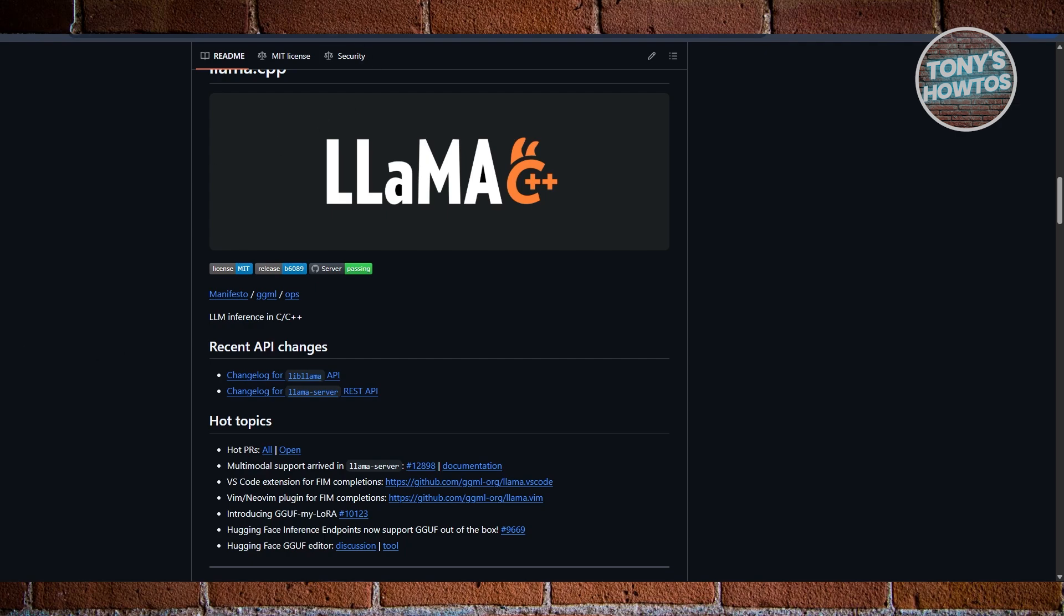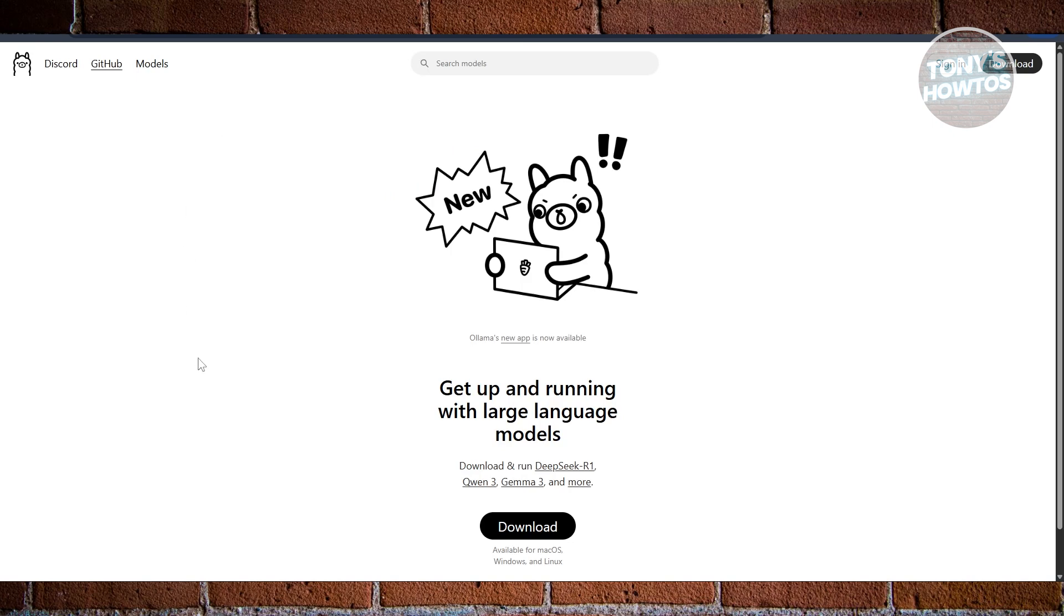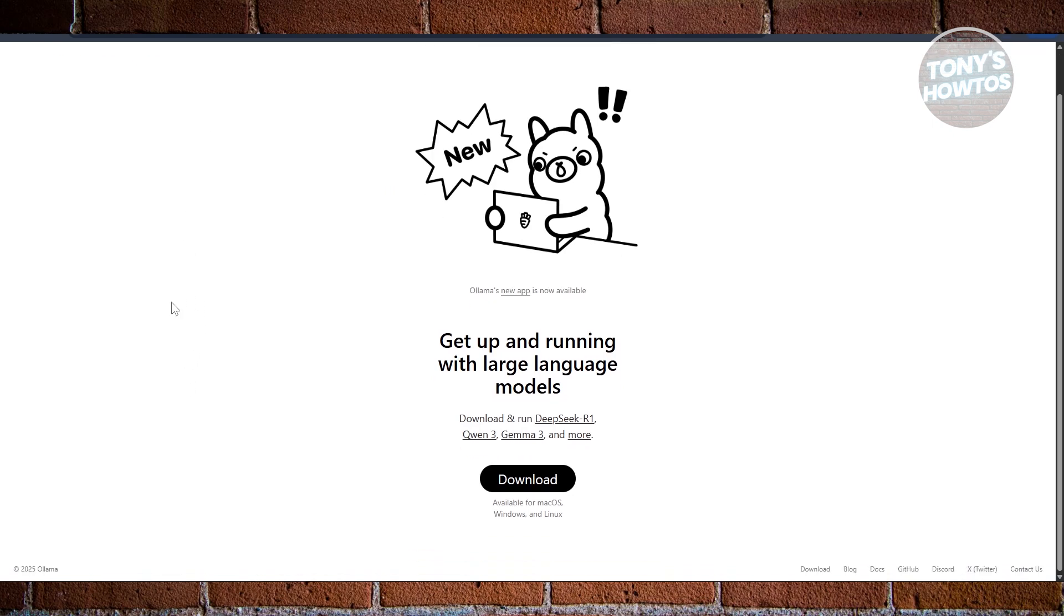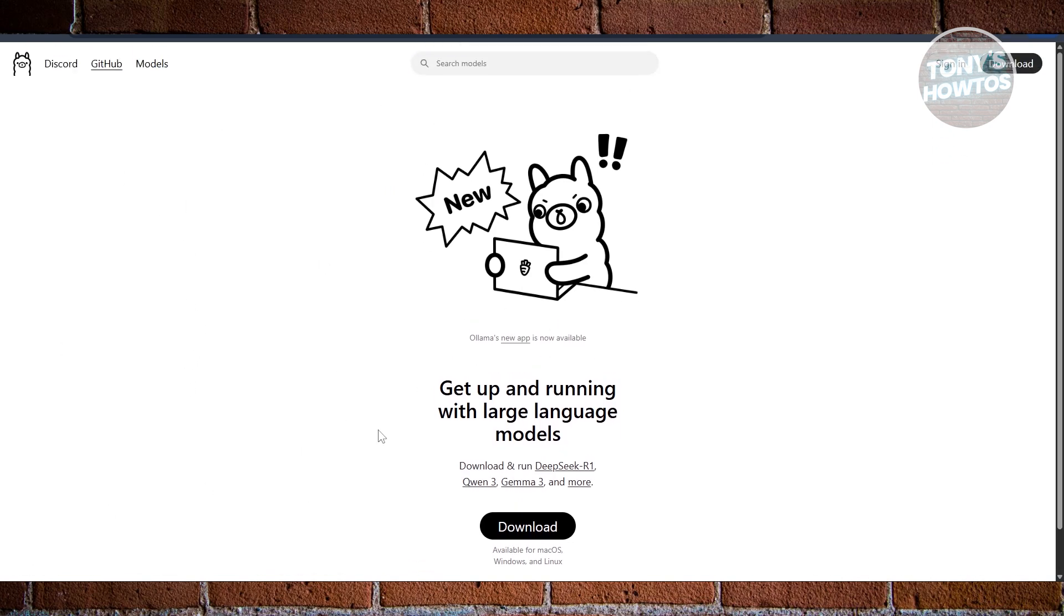What about Ollama? Think of Ollama as the easy mode for running Lama models. It's actually built on top of Lama.cpp, but wraps it up in a super-friendly package.